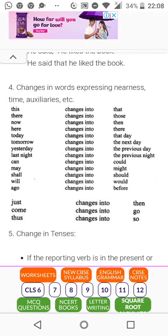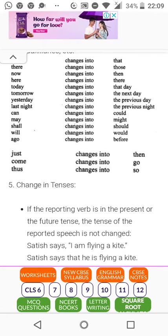These are the basic word changes: 'this' becomes 'that,' 'there' becomes 'those,' 'now' becomes 'then,' 'here' changes into 'there,' 'today' changes into 'that day,' 'tomorrow' changes into 'the next day,' 'yesterday' changes into 'the previous day,' 'last night' changes into 'the previous night,' 'can' changes into 'could,' 'may' changes into 'might,' 'shall' changes into 'should,' 'will' changes into 'would,' 'ago' changes into 'before,' 'just' changes into 'then,' 'come' changes into 'go,' and 'thus' changes into 'so.'